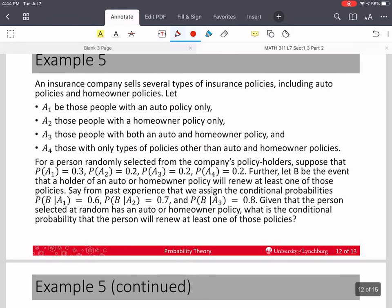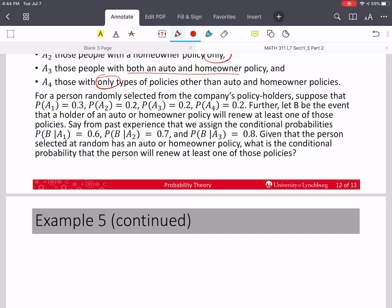Now we have another long example. This is an insurance company that sells homeowners, auto, and other policies. We define: A1 — only auto; A2 — only homeowners; A3 — both homeowners and auto; A4 — only other types of policies. We're given probabilities P(A1), P(A2), P(A3), and P(A4). Let B be the event that a holder of an auto or homeowners policy will renew at least one of those policies; from past experience we're given P(B|A1), P(B|A2), and P(B|A3).